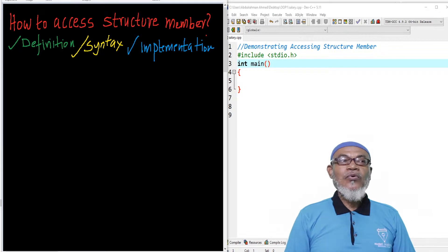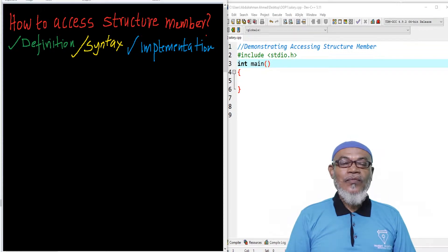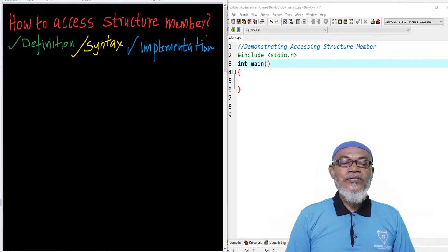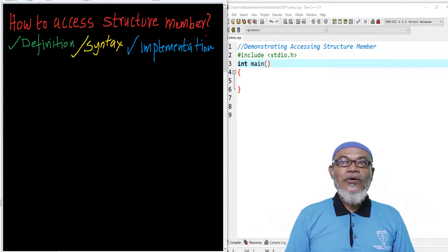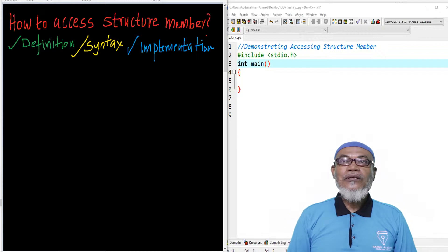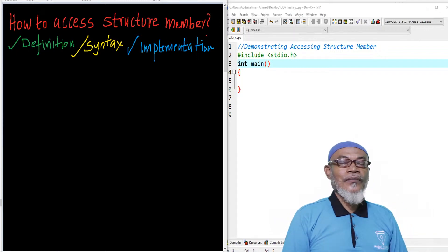Hi, my name is Abdurrahman. I'm a lecturer at a public university in Kenya. I deliver lectures in computing and informatics. In our last lesson, we discussed about the structure variable. We had seen that you can define or initialize a structure variable in two ways, either within the structure syntax itself or in the main function. So today we are going to start a new session and talk about the structure member.